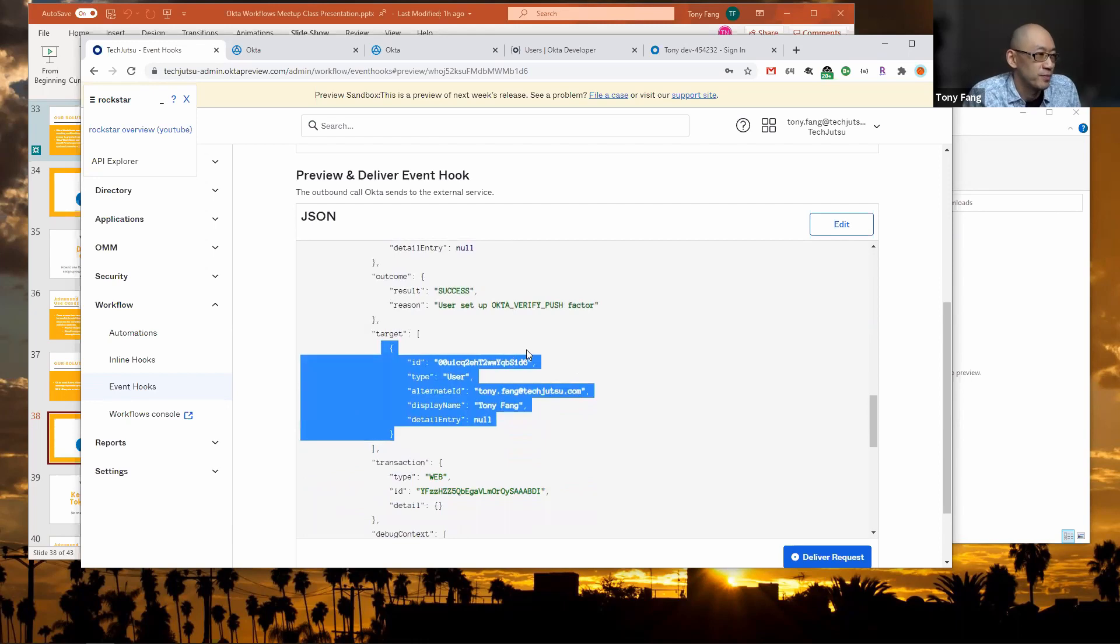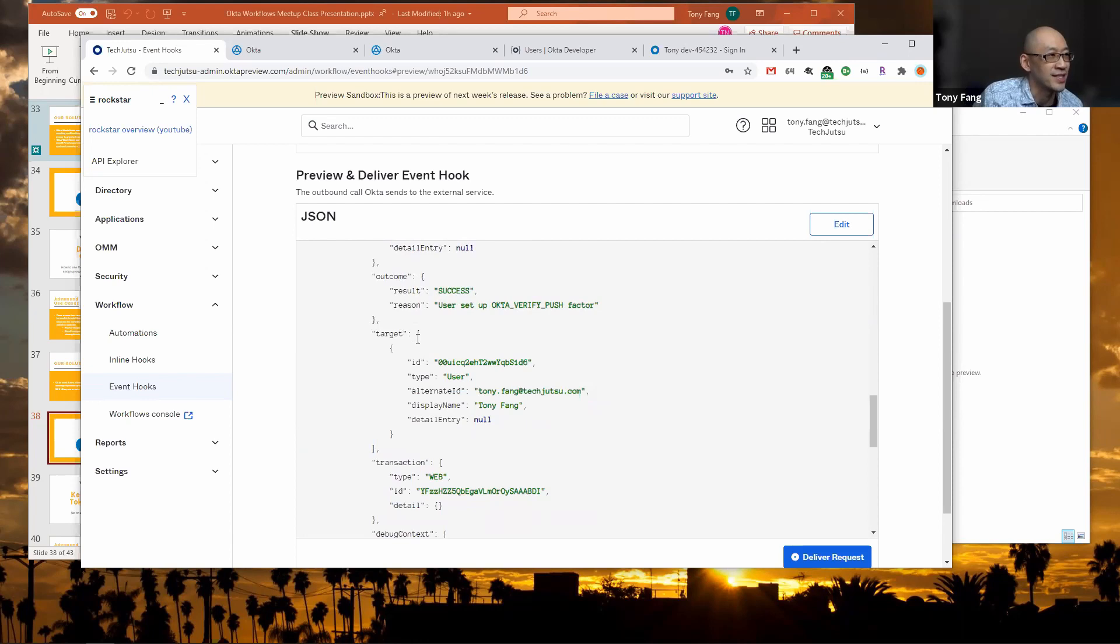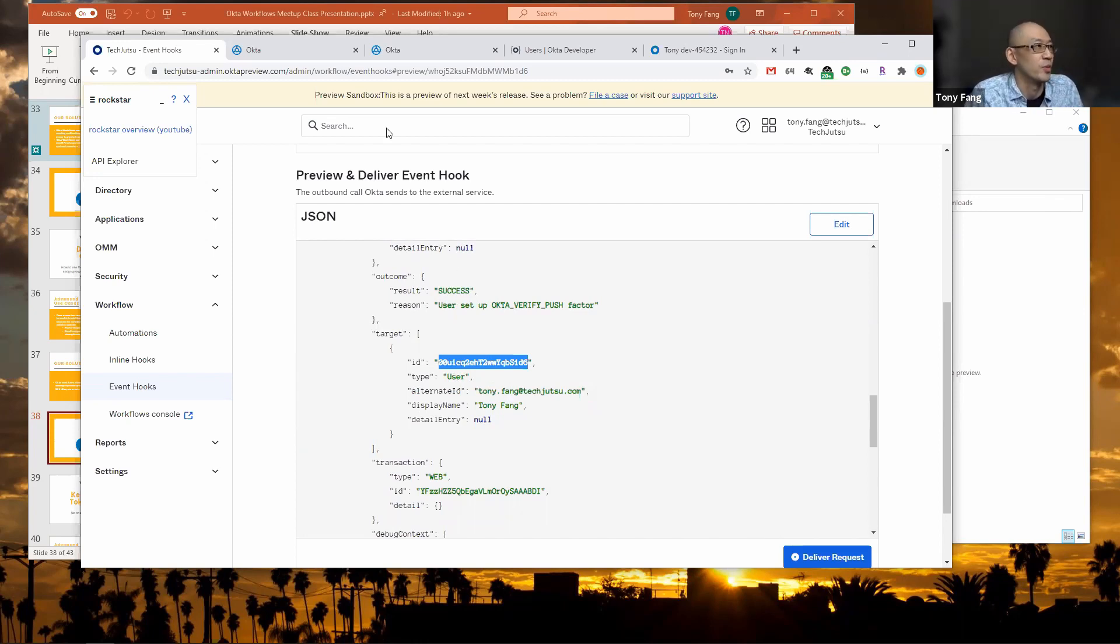What we're interested in is this target here, which also contains a list of a user. The thing we're interested in is this ID, which we're going to pull from the event and then add to a group.